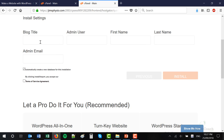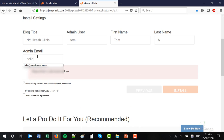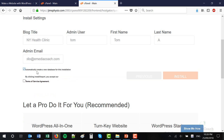Give your website a title. Select an admin username — this can be your name, for example. And you can enter your first name and last name. Now this is very important: give it an admin email because you will receive the login instructions at that email address. Select 'automatically create a new database for this installation' and agree to the terms. This is all free — nothing from here on in costs you a cent. Click Install when you've done that.